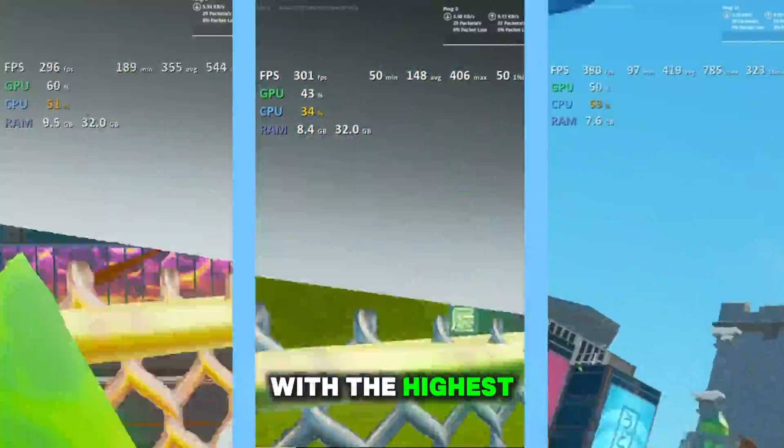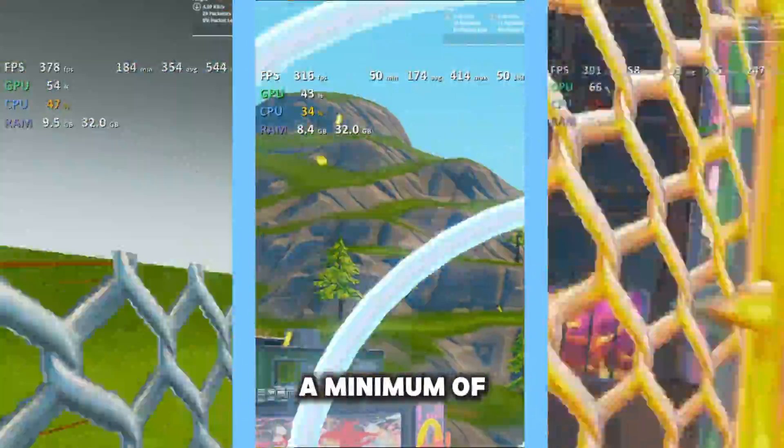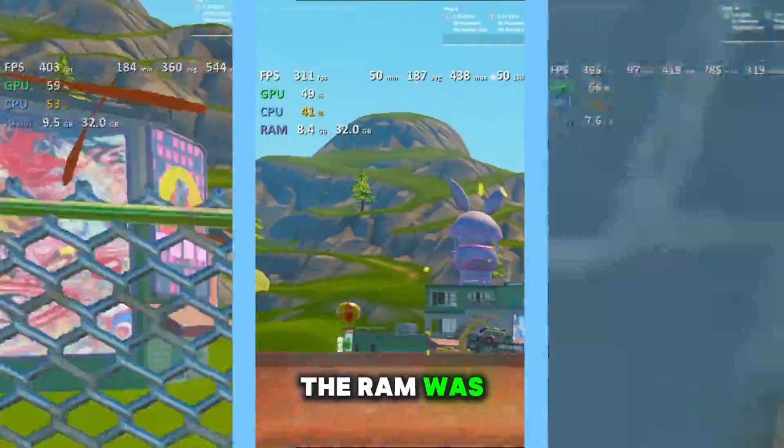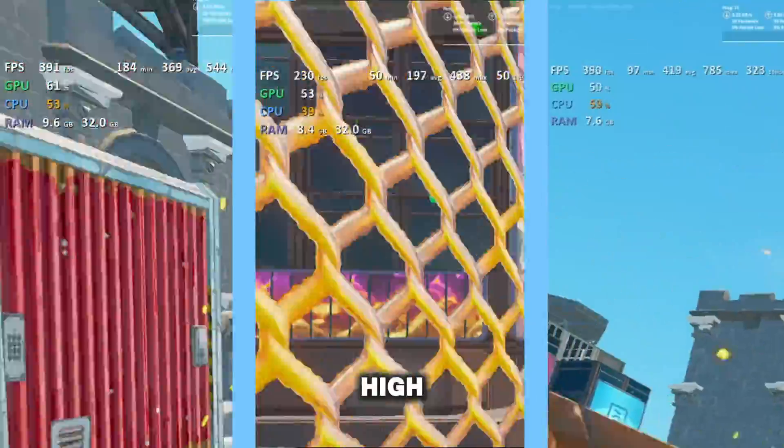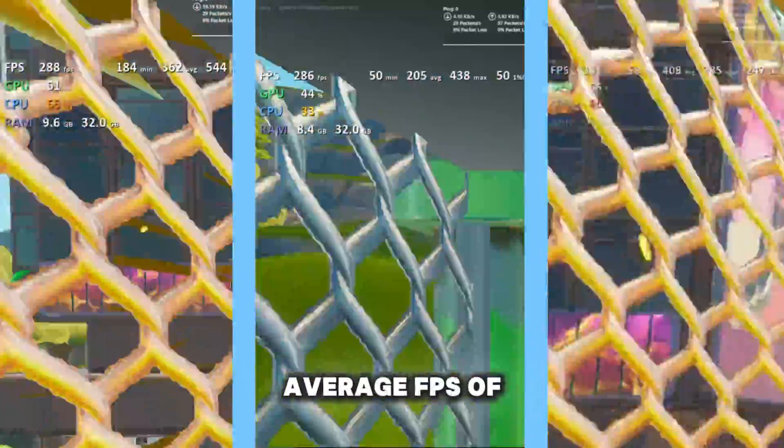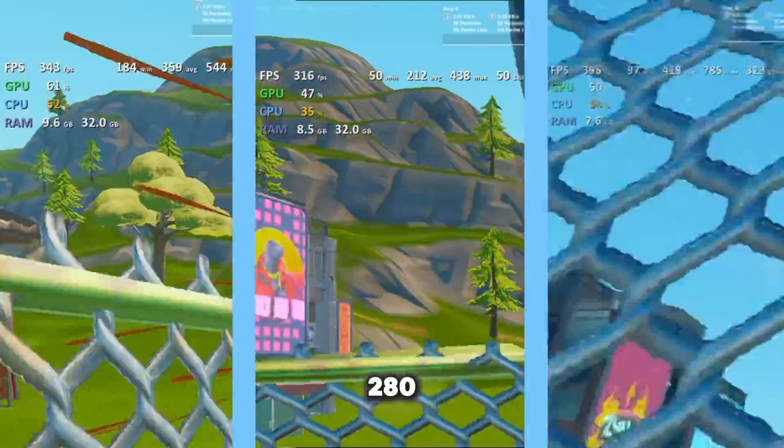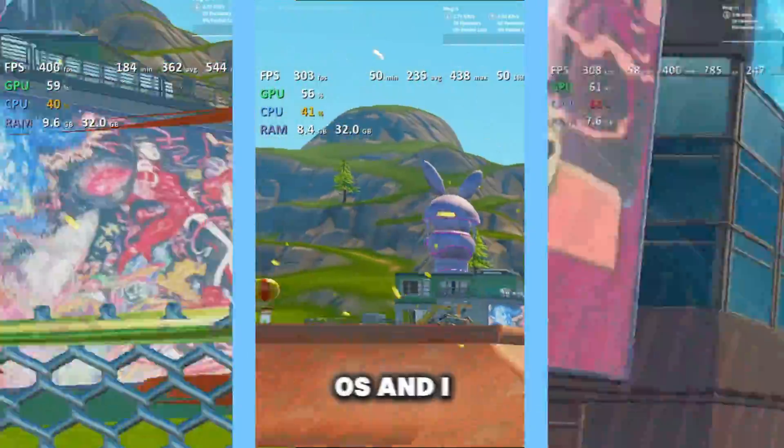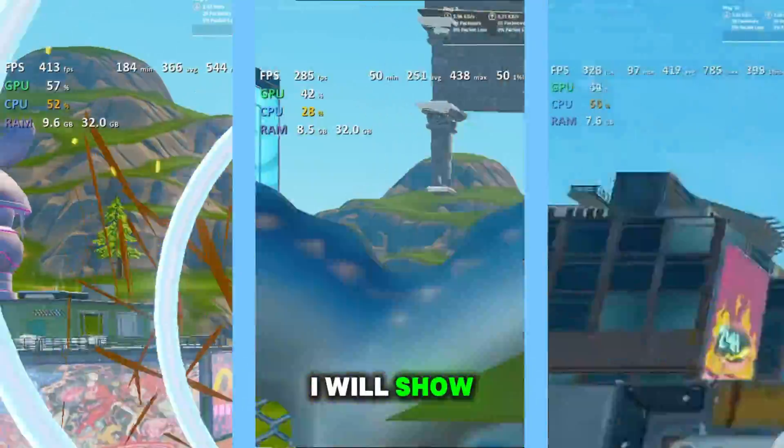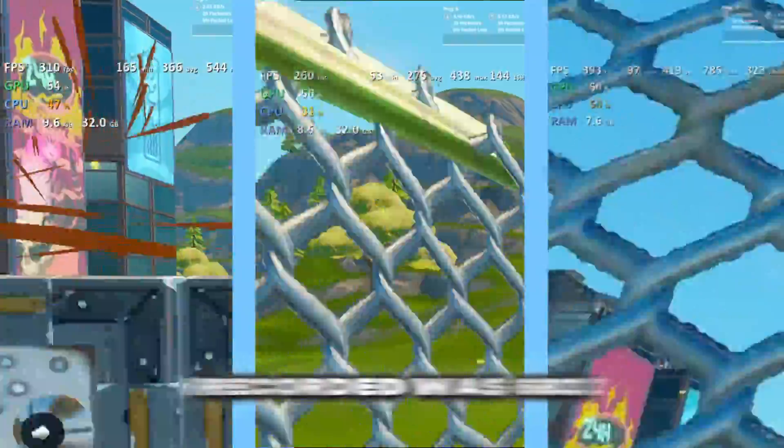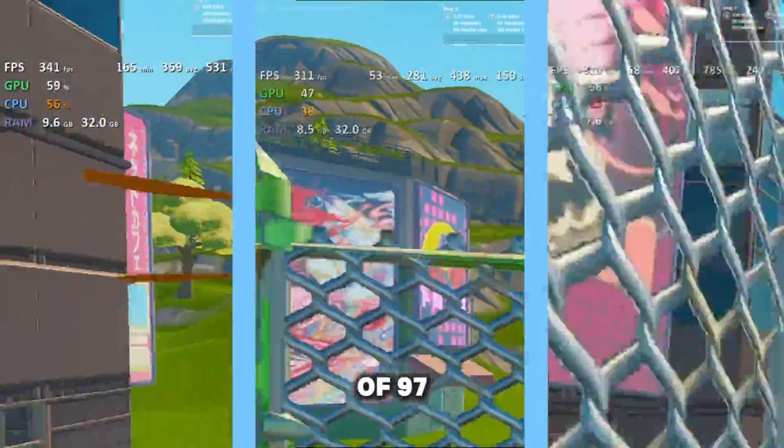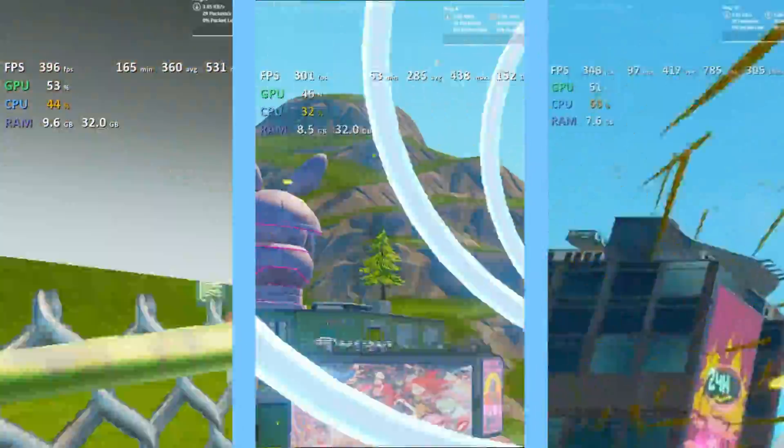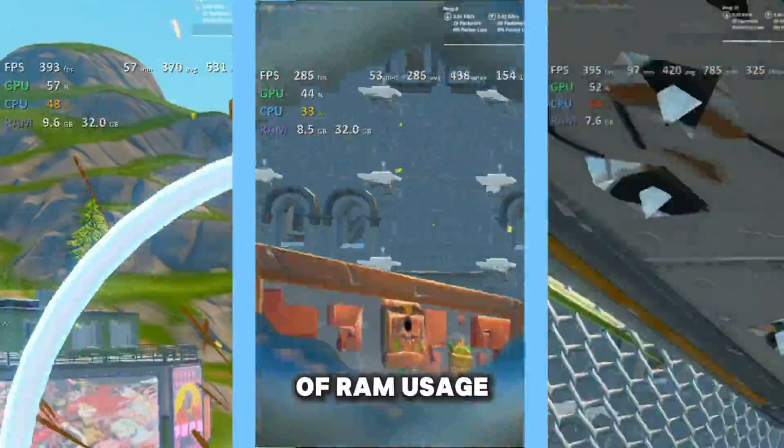The stock OS had an average FPS of 360, with the highest being 544, with a minimum of 57. The RAM was just above 9.5 GB usage, which is very high. The tickle tweaks OS had an average FPS of 280, a lot worse than the stock OS, and I believe if I know why, I will show a clip after this. The highest FPS recorded was 683, with a minimum of 97.